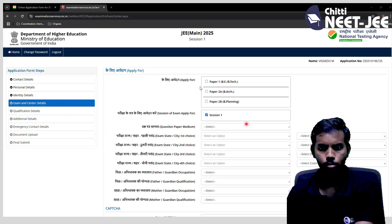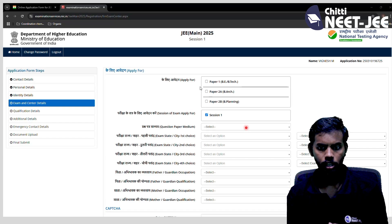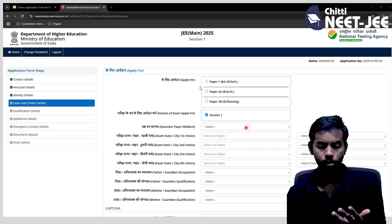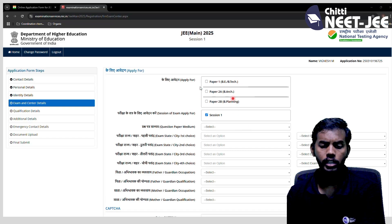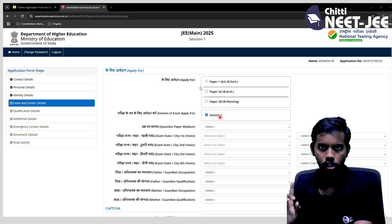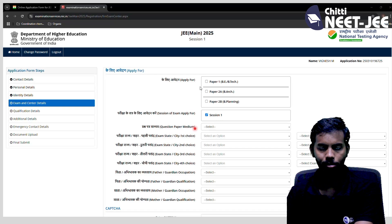Next is exam center details. You can apply for Paper 1 (B.Tech), Paper 2A (B.Arch), or Paper 2B (Bachelor of Planning). You can apply in the first or second session. Then choose the paper medium — you can select any particular language, such as English or Tamil.